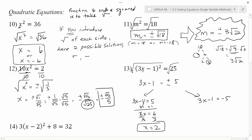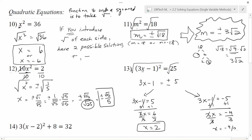Over here, 3x minus 1 could equal negative 5 because when I took that square root, I wouldn't know if my answer was positive or negative. So now to get x by itself, I add 1 to each side: 3x equals negative 4. Then I divide by 3 on each side, and I end up with x equals negative 4 thirds as another possible solution. You can verify: 3 times negative 4 thirds is negative 4, minus 1 is negative 5, and negative 5 squared is positive 25. So this is also a valid solution. Still two possible answers, but the positive and negative showed up in the middle, so I had to break it into two different paths.